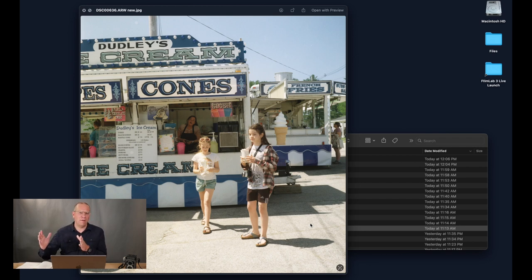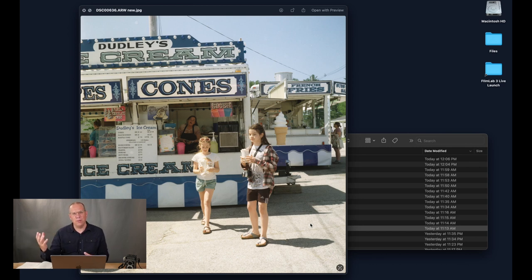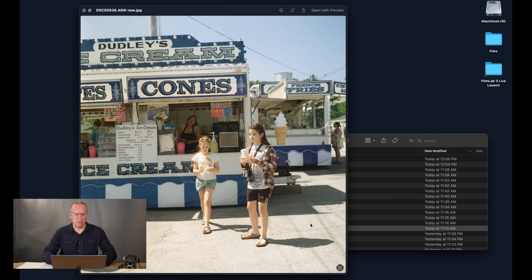There's actually a lot of information in the almost-infrared spectrum of film that an authentic analog film process would respond to, but the sensor built into a camera isn't as good at seeing that. So you have to do some extra work to get those things to come across — and we've done that in Film Lab 3. This particular example is Kodak Gold 200.